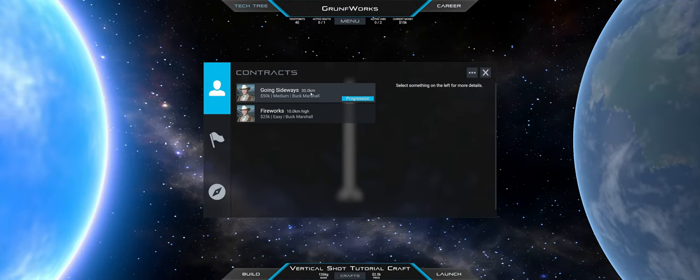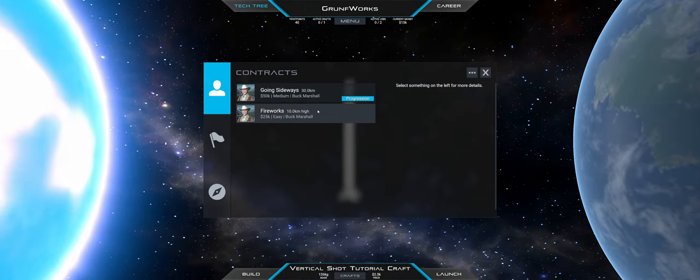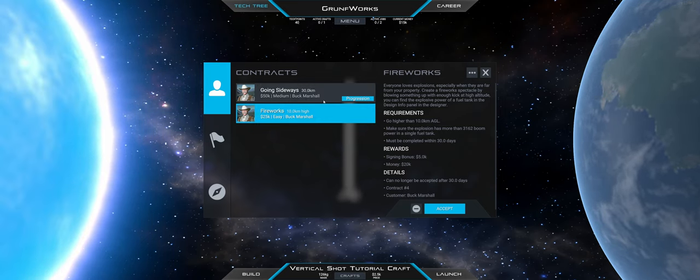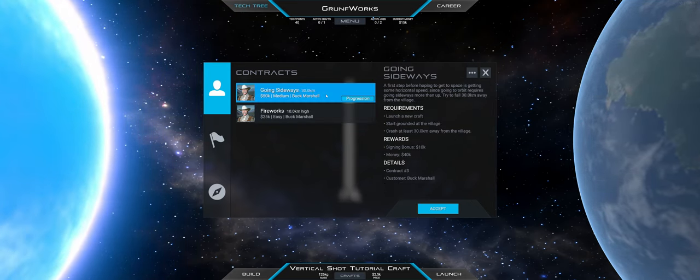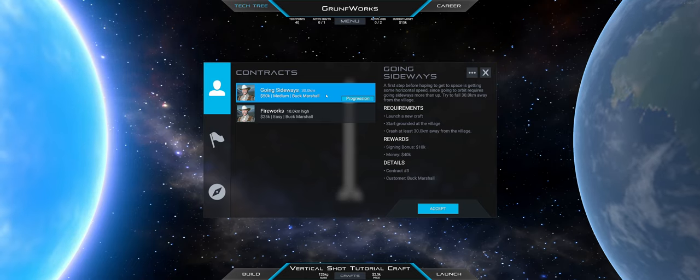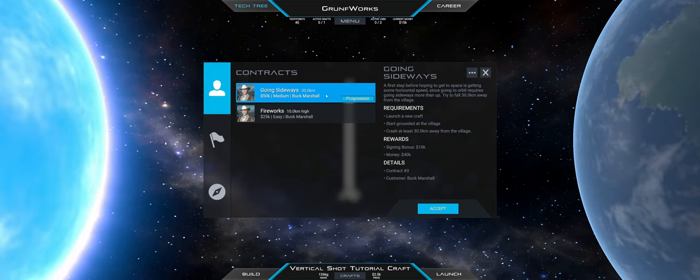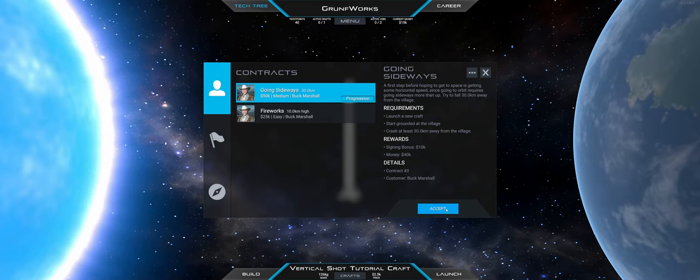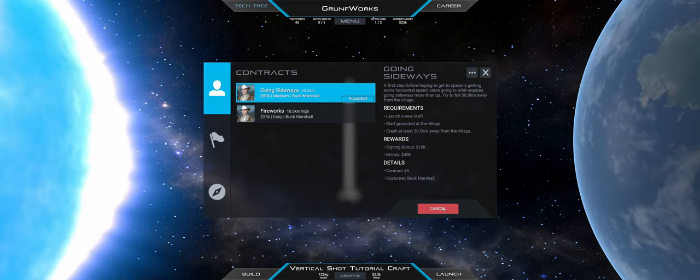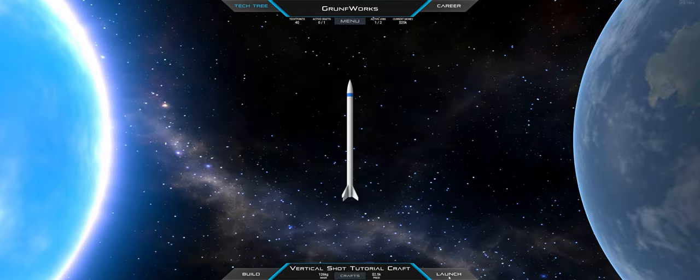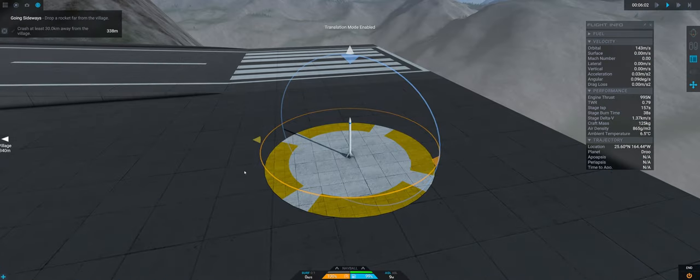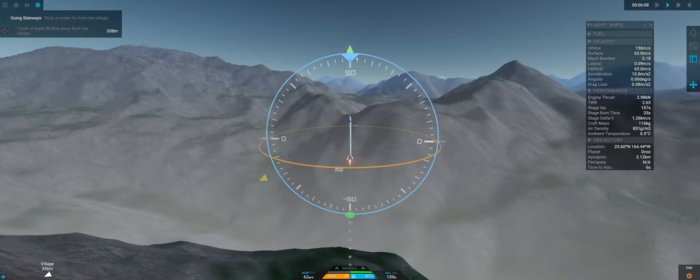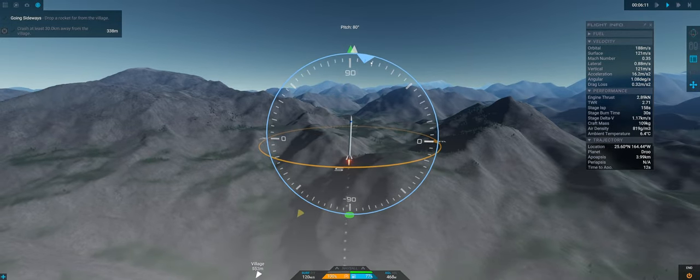So then we're going sideways 30 kilometers. I could do fireworks again but then again I do like this missions that are marked progression because I guess they would progress the narrative and my contracts further. So I think I'm gonna go sideways with the 30k. I'm actually pretty confident that I could do it even with this rocket as is.